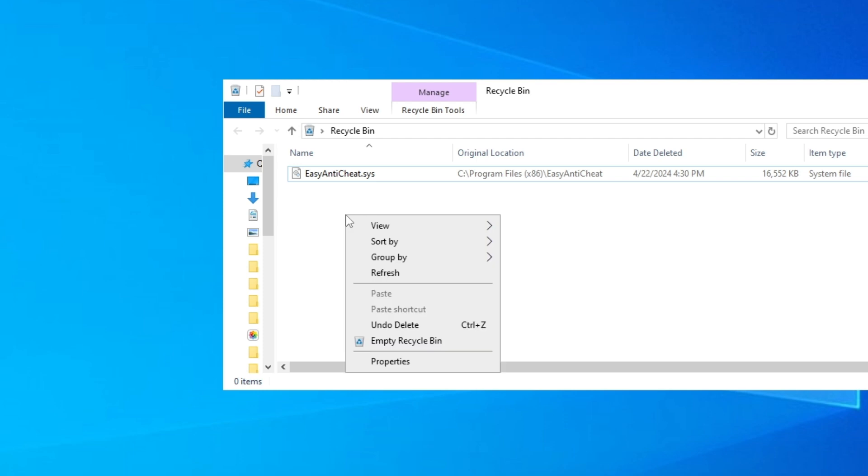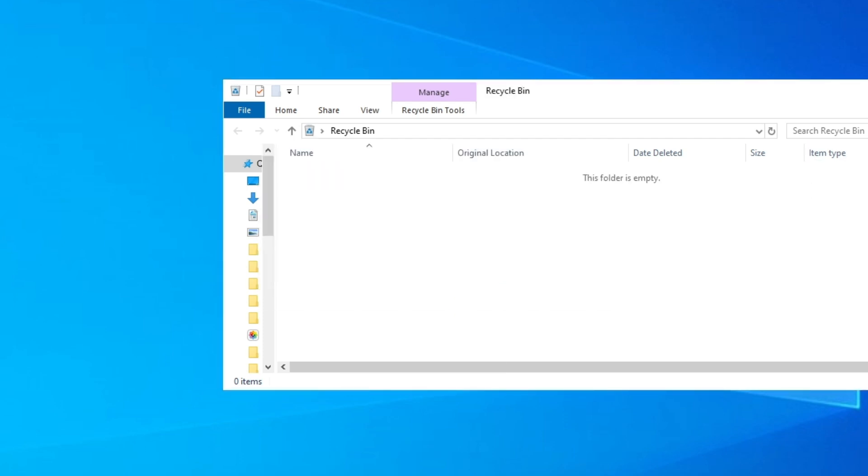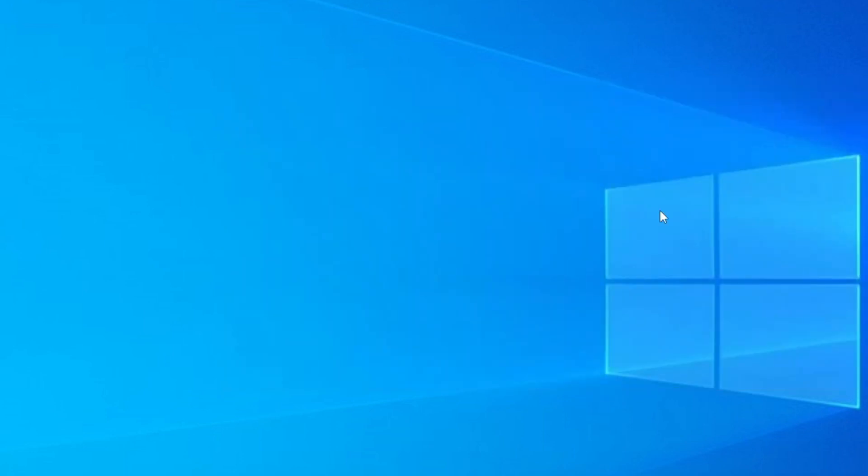Then again you empty out the Recycle Bin and click on yes here. And that's it, you just delete the file.